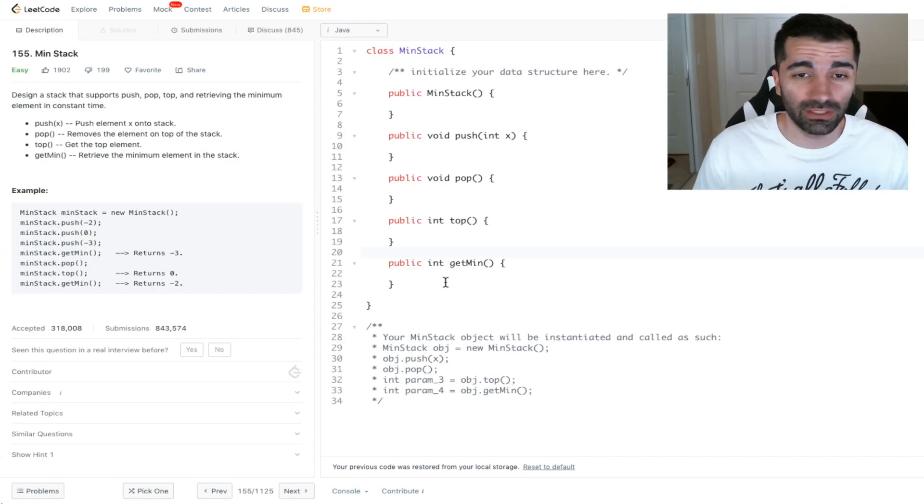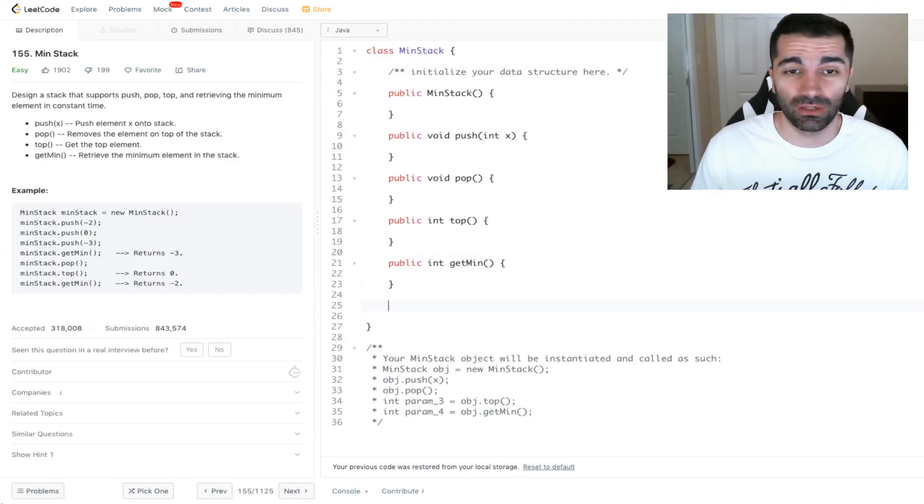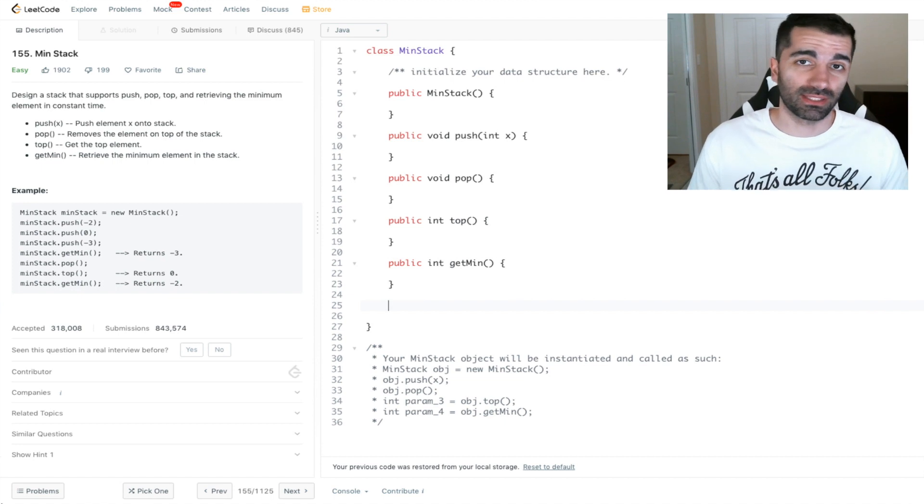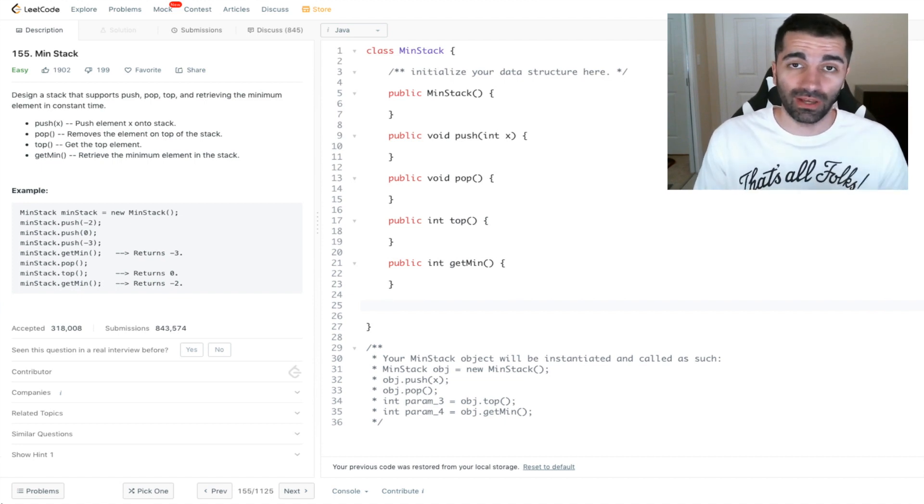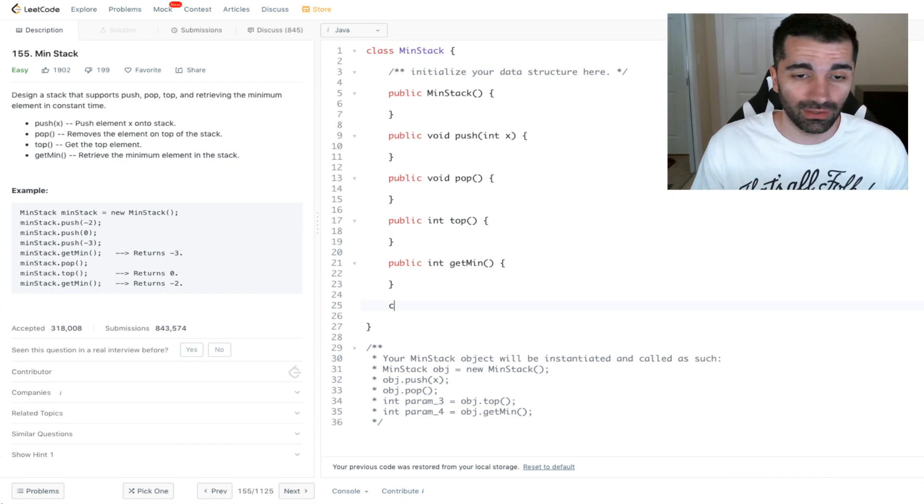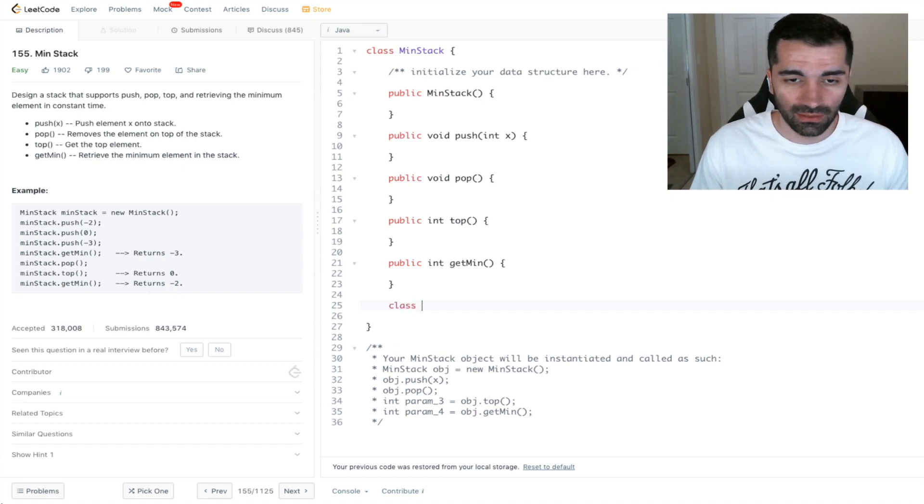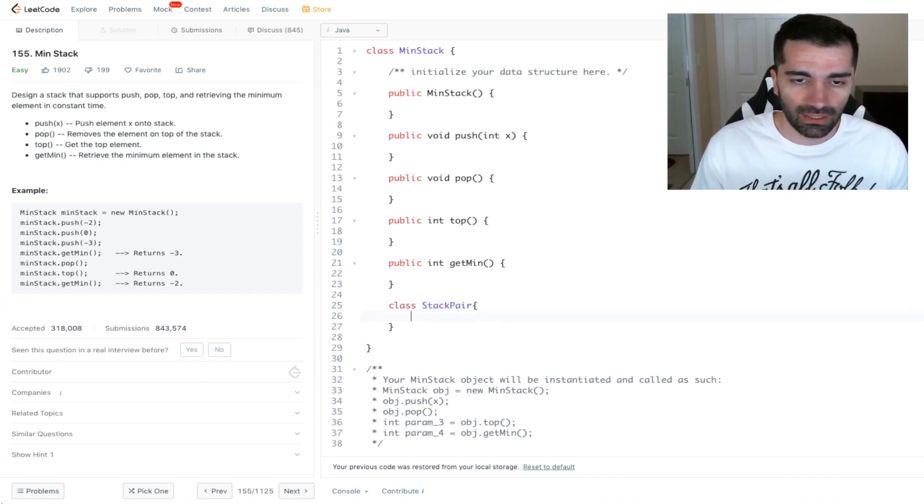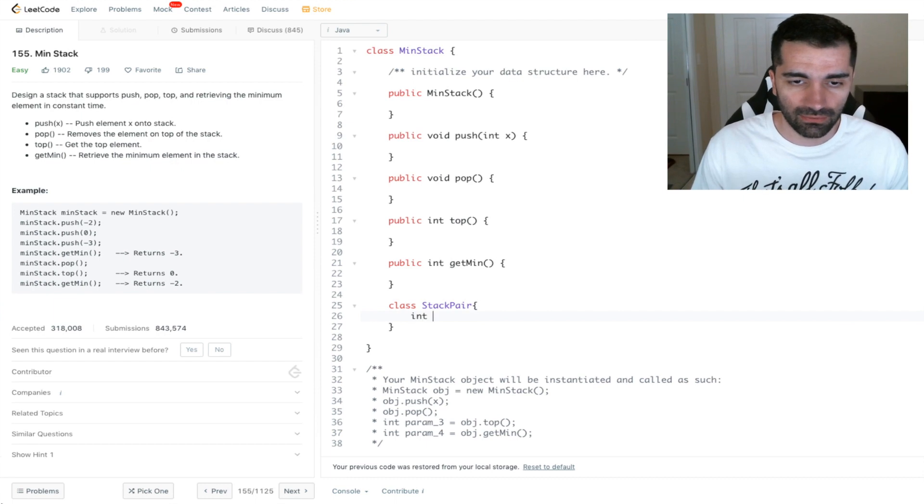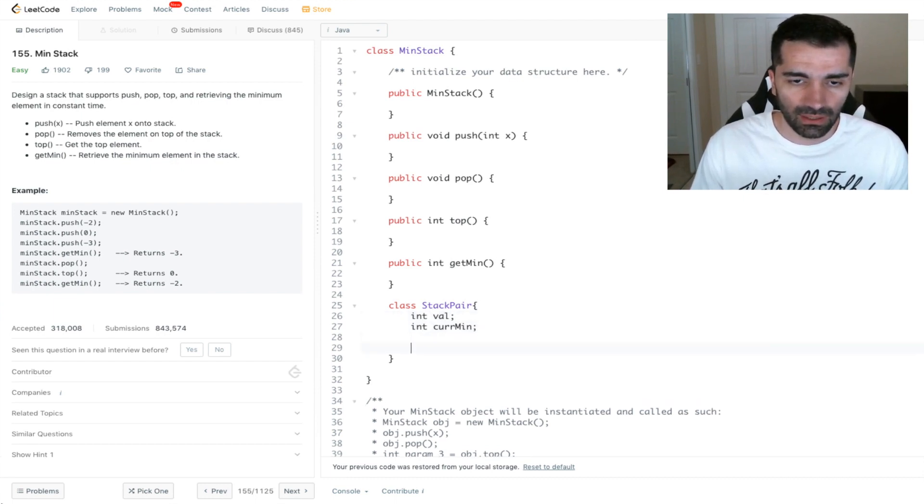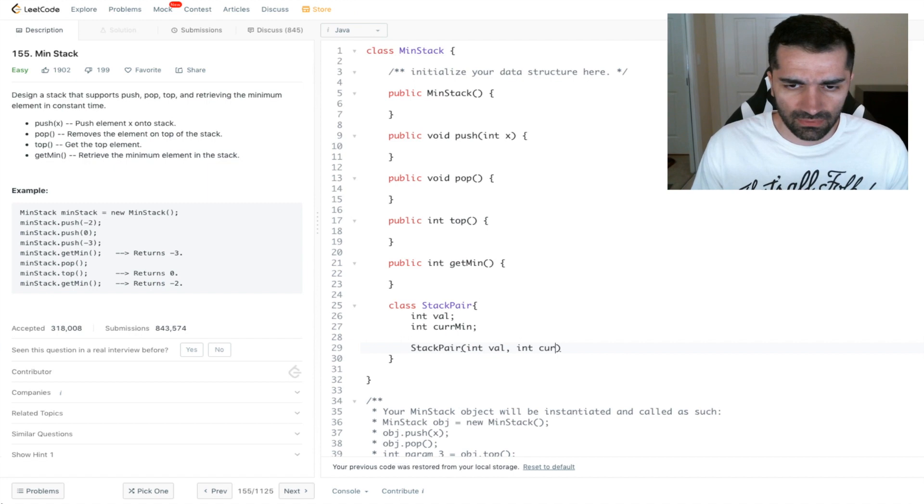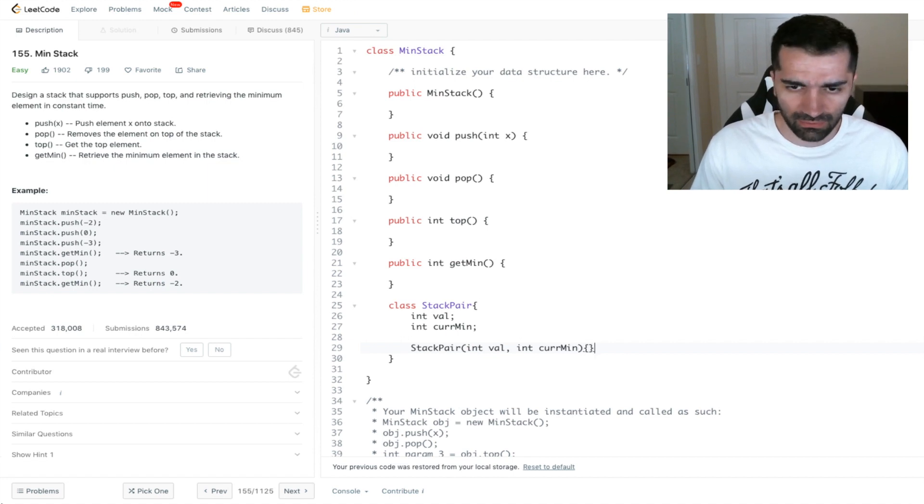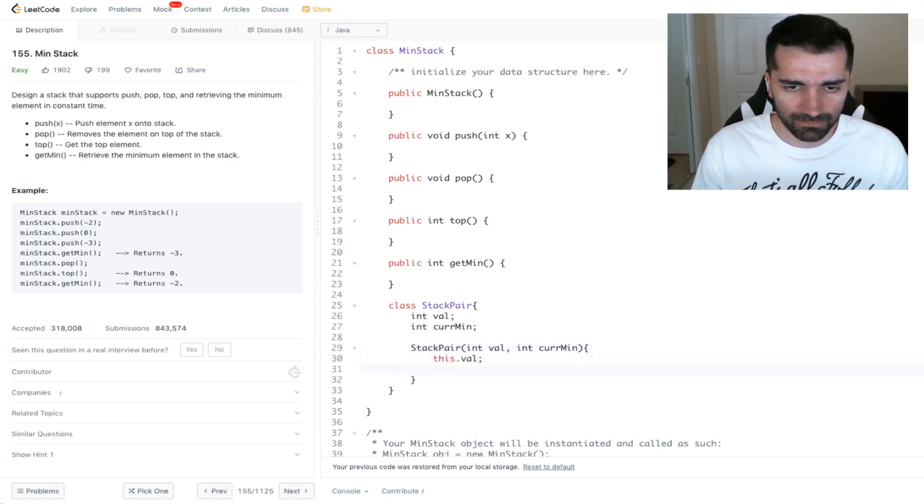The first thing we need to do is create an object that we're going to be pushing onto the stack. Remember because we're going to have the value as well as the current minimum. So we'll have a class and we'll call it StackPair. And it's going to have the value as well as the current minimum. And let's go ahead and give this class a constructor.